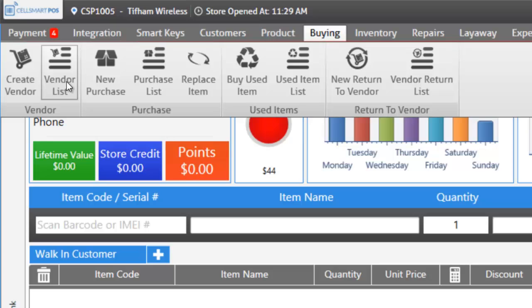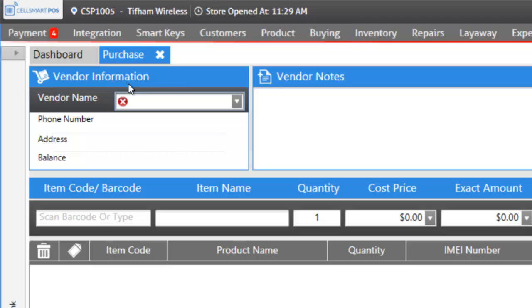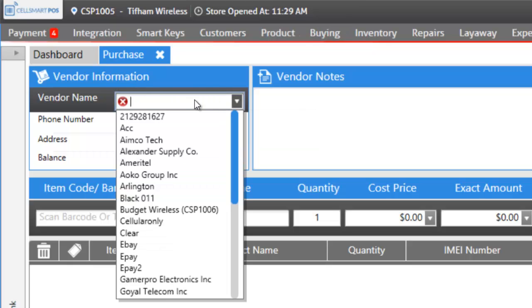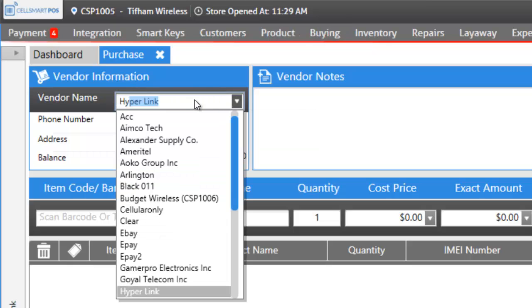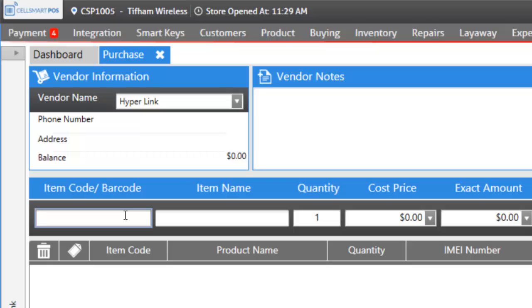Let's add something to our inventory by making a new purchase by clicking on new purchase. Select the vendor you're going to be buying from, let's say Hyperlink. And enter the items, the products that you're going to be buying from Hyperlink or from the vendor you choose.